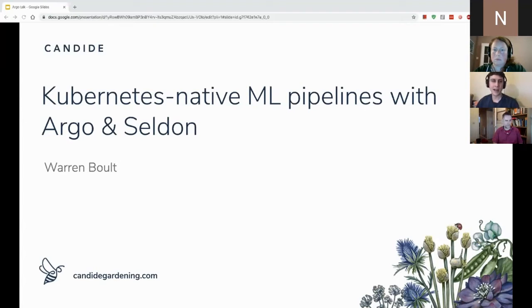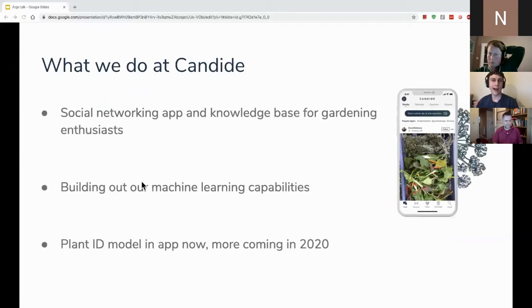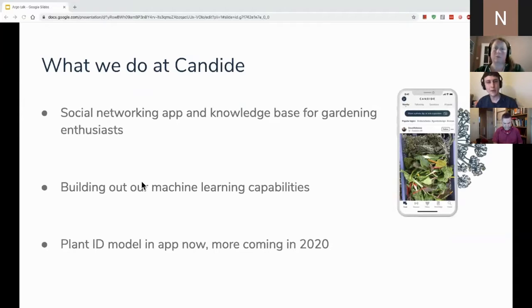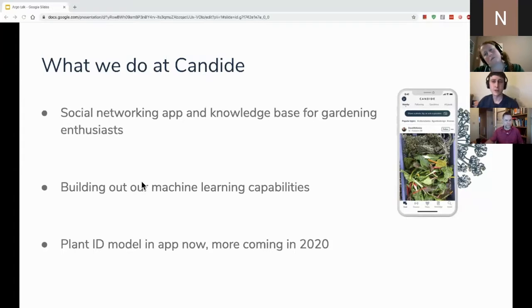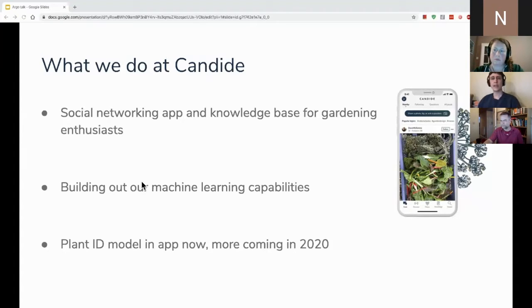I work with Candide as a full stack engineer — a little bit of machine learning, a little bit of front end and back end. We have quite a broad stack. We're a social networking app, marketplace, and knowledge base for all things gardening. We have journalists producing great news content, a real encyclopedia of plant species, and a catalogue of places to visit.